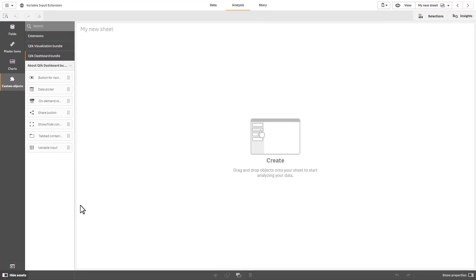So I already have some data loaded, we're just going to jump right into it utilizing the input to create some variables and create a chart and KPI object just so you can see how it works.